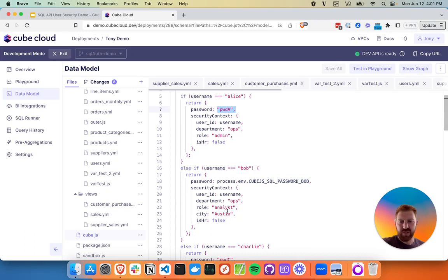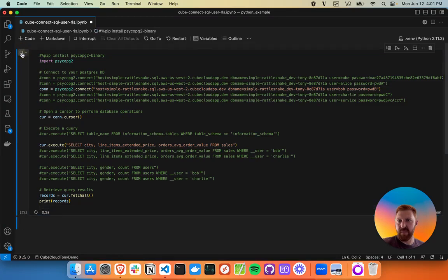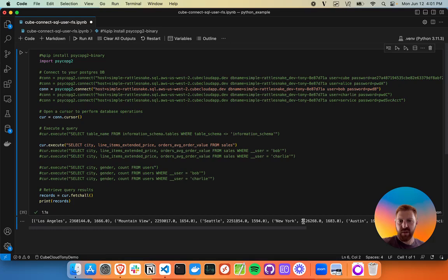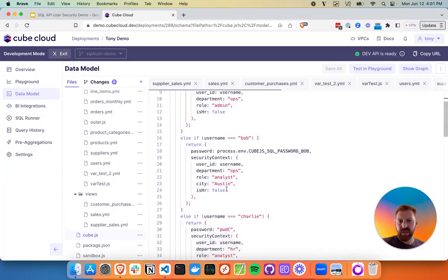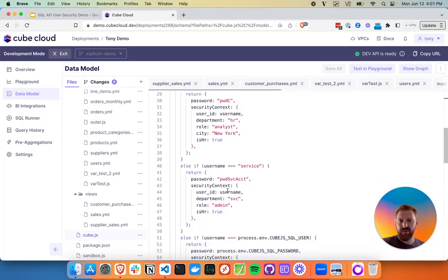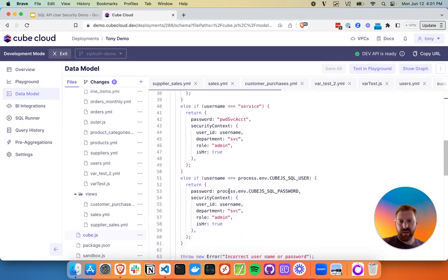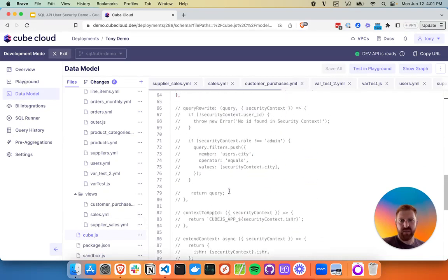Let's take a look at what happens first when we try to log in as Bob and query the sales table. Here we've got Bob uncommented running the same query from sales. That's coming back with all the cities. So what we want to do is enforce a row level security operation on that. That's going to be part of the query rewrite function.